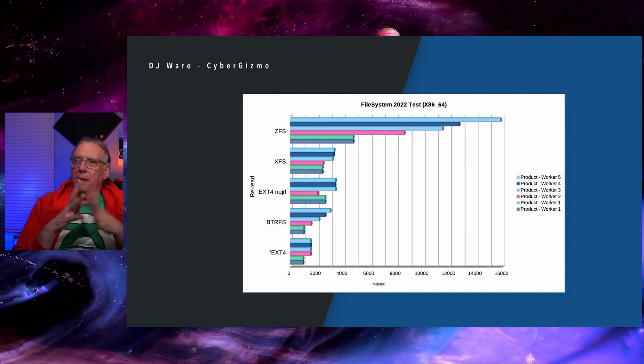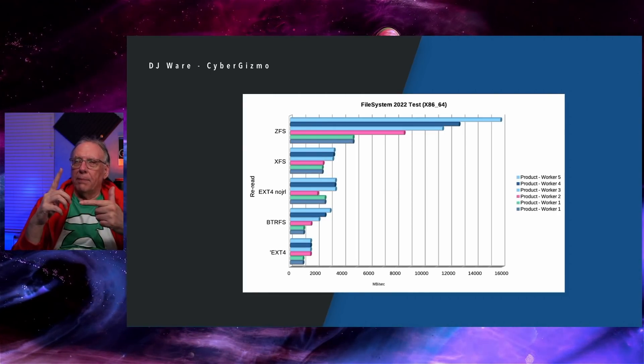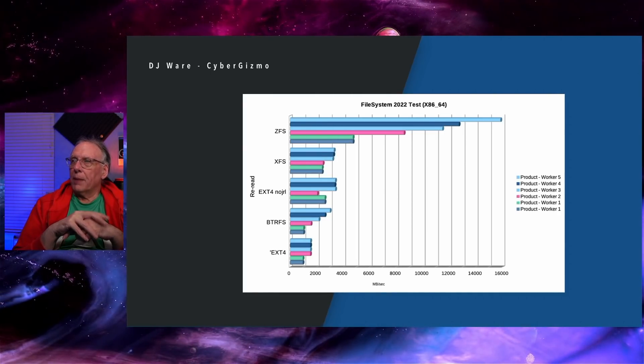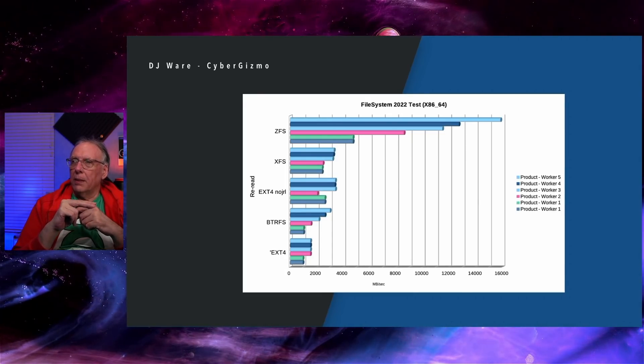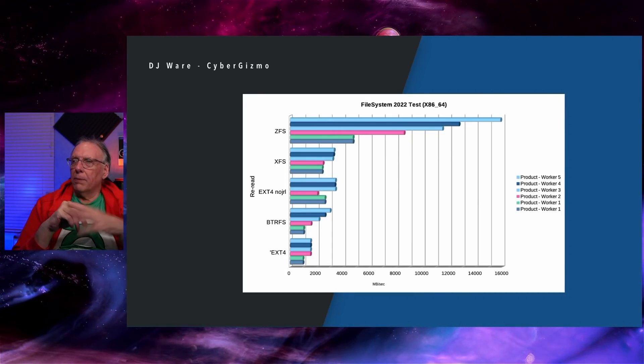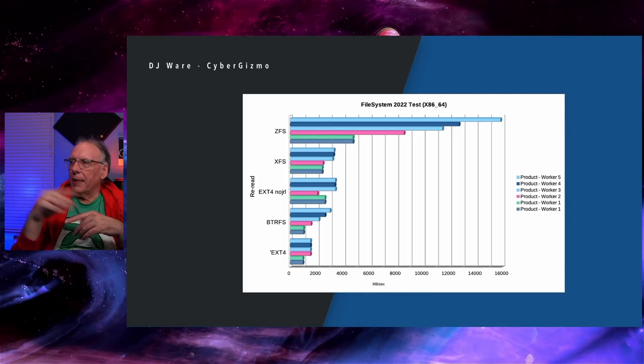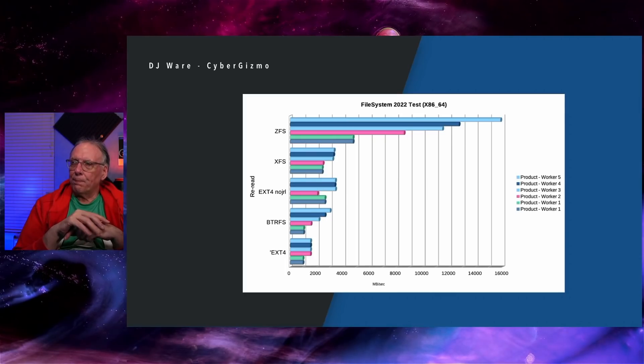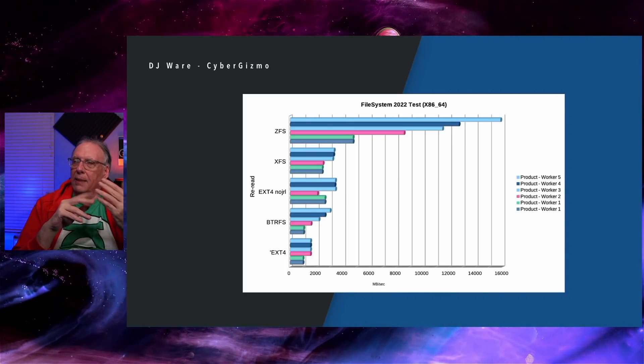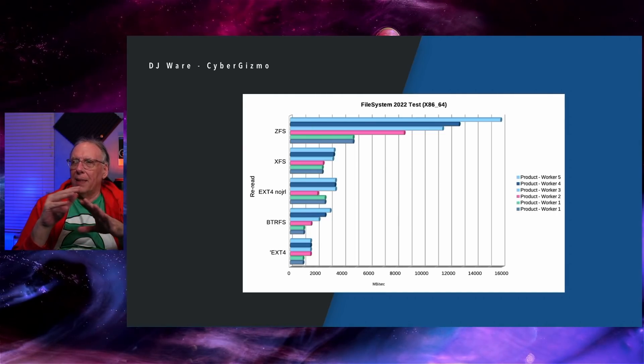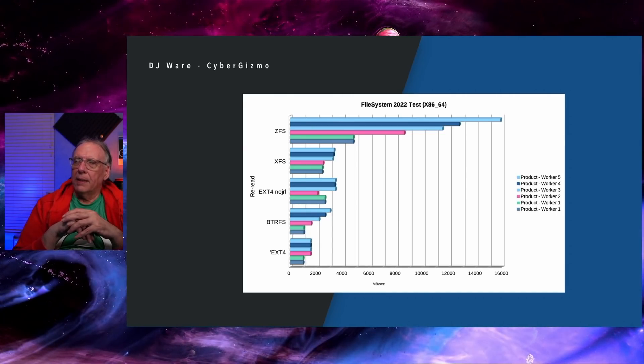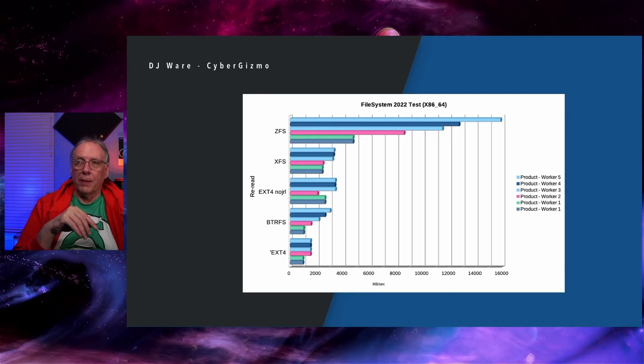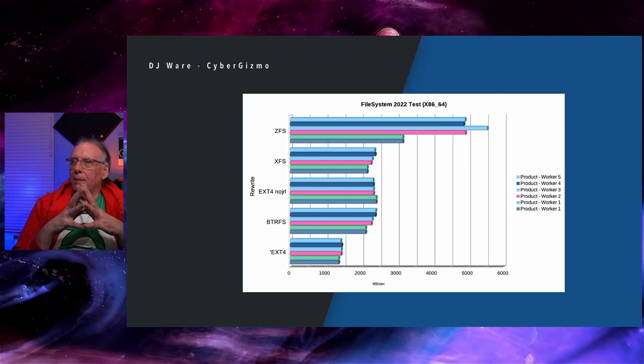Reread. This is rereading the same area of the disk or the file. ZFS does well in those workloads. EXT no journal does as well. Although you'll notice there's a hitch in the Worker 2. ButterFS, it scales up, but not to the extent XFS and EXT4 are. And EXT4 with journaling, dead last.